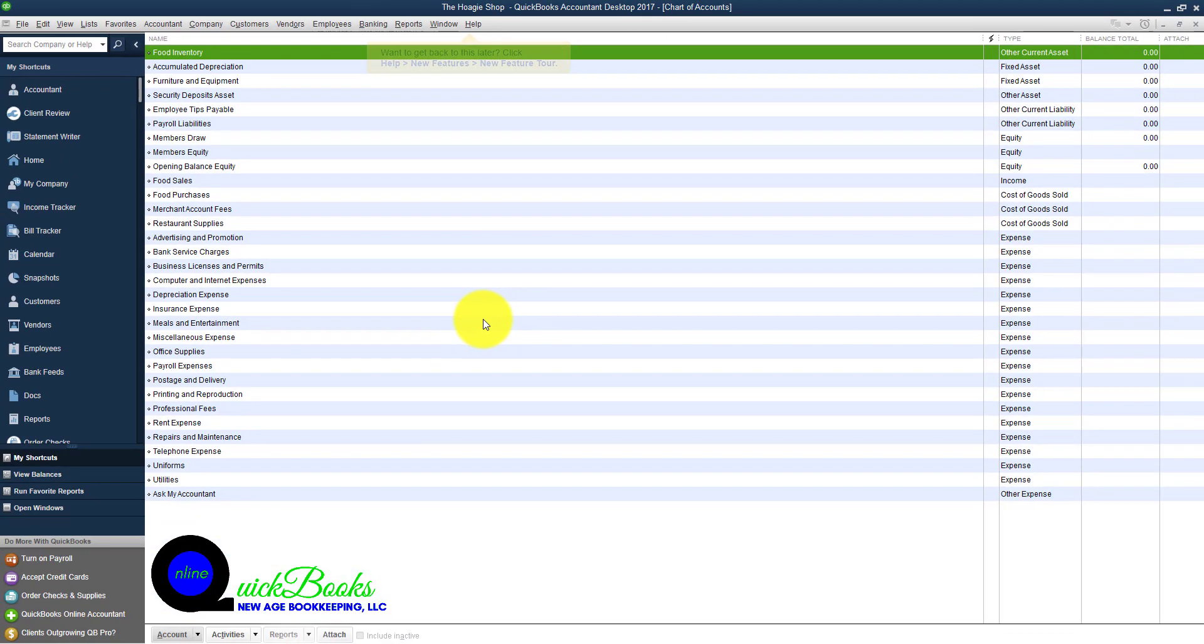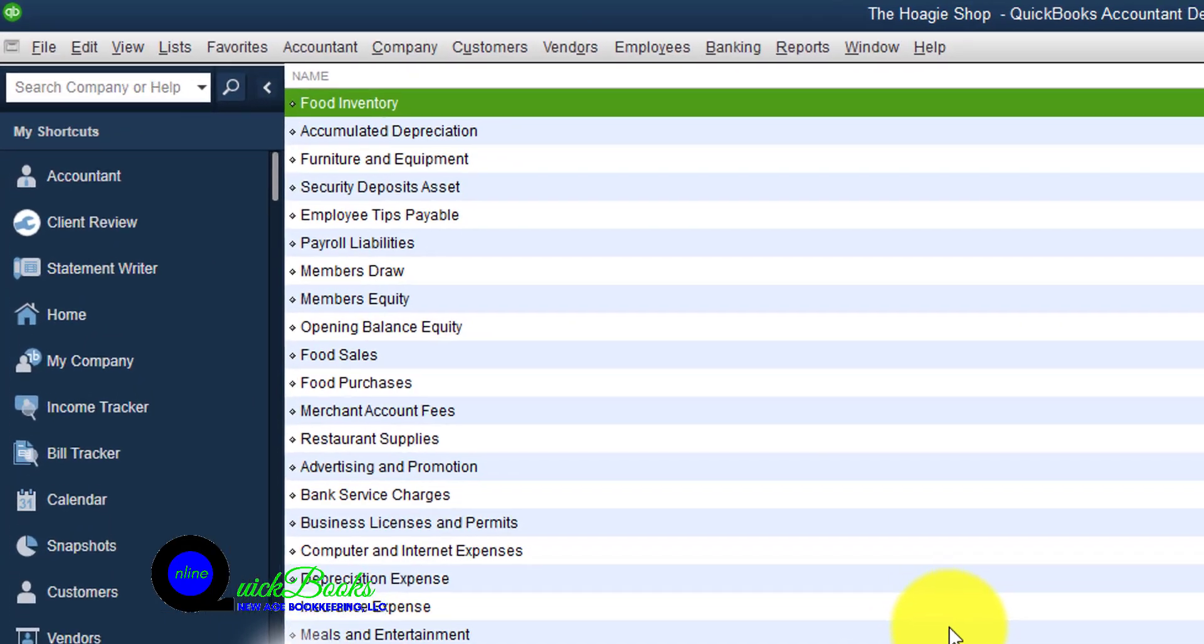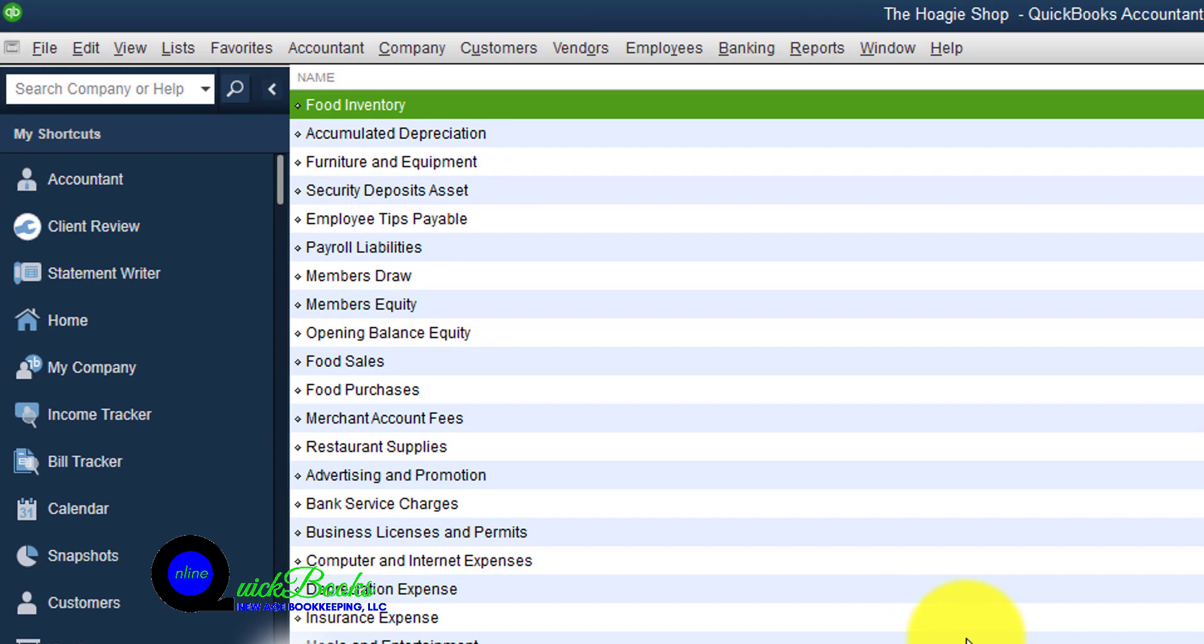When you click on the chart of accounts icon, these are the different accounts that QuickBooks has associated with the business. Remember,